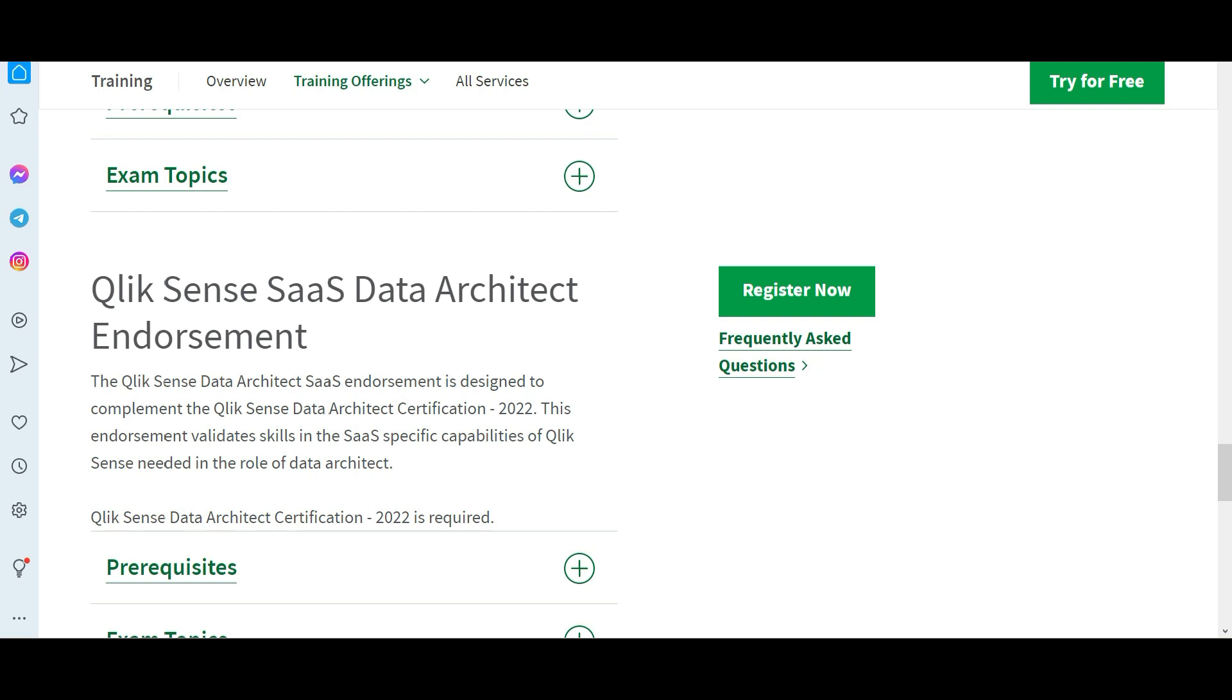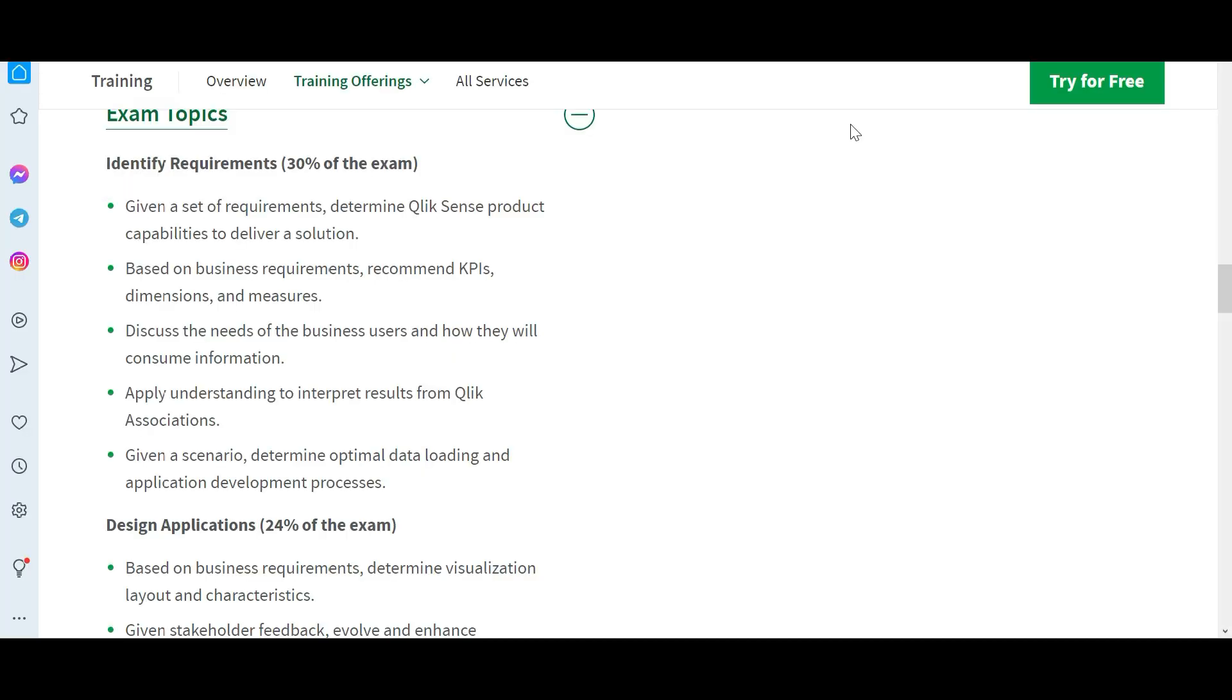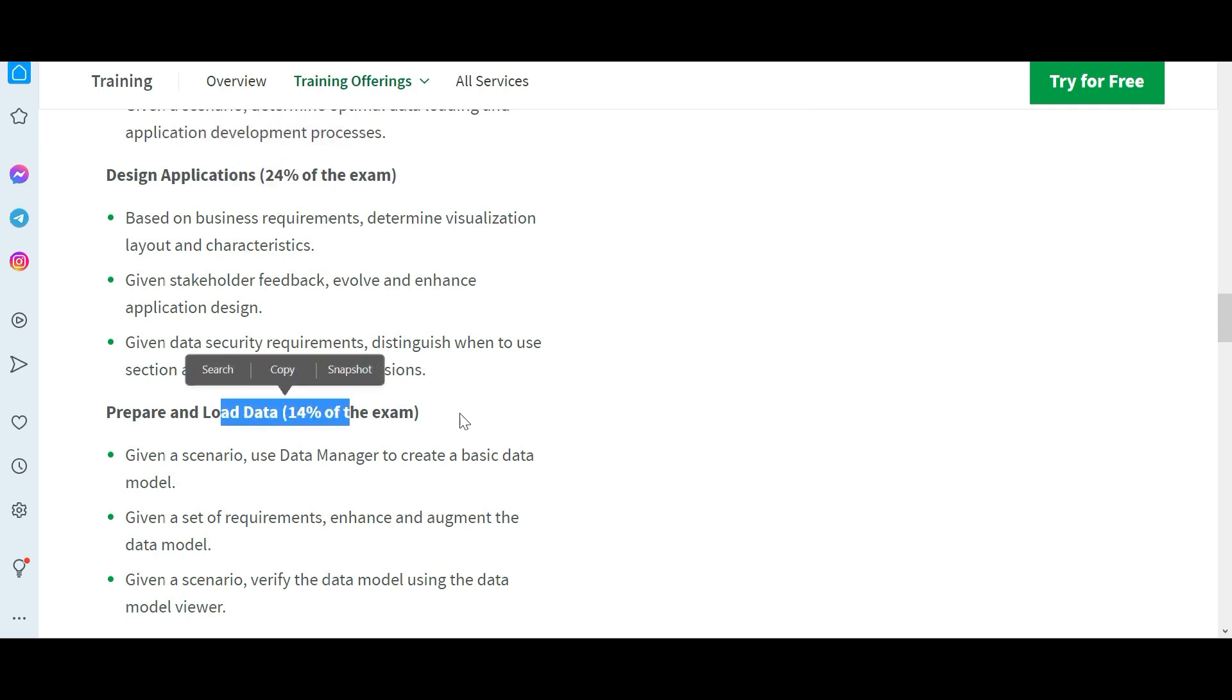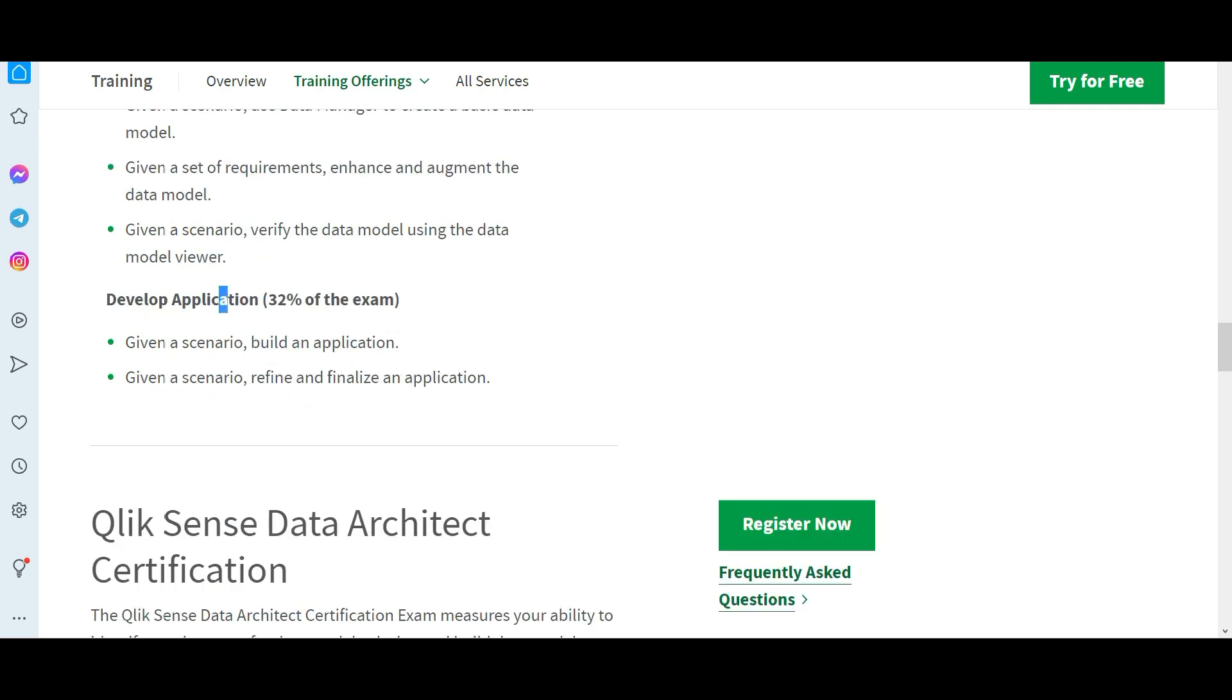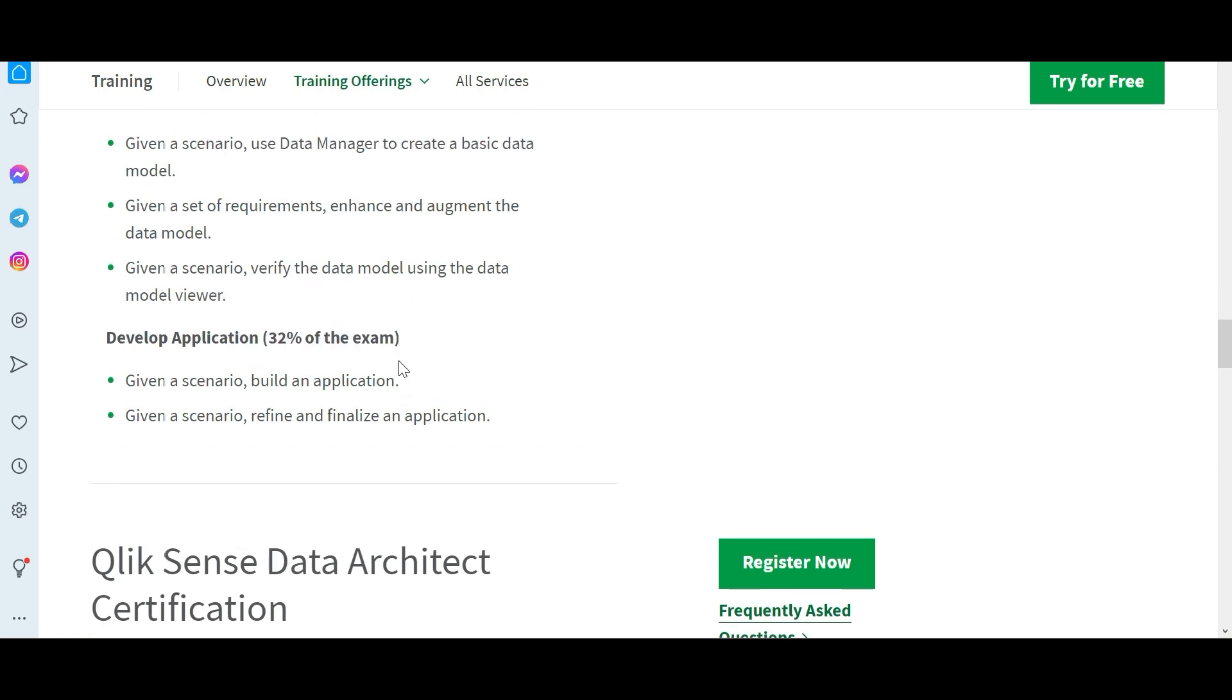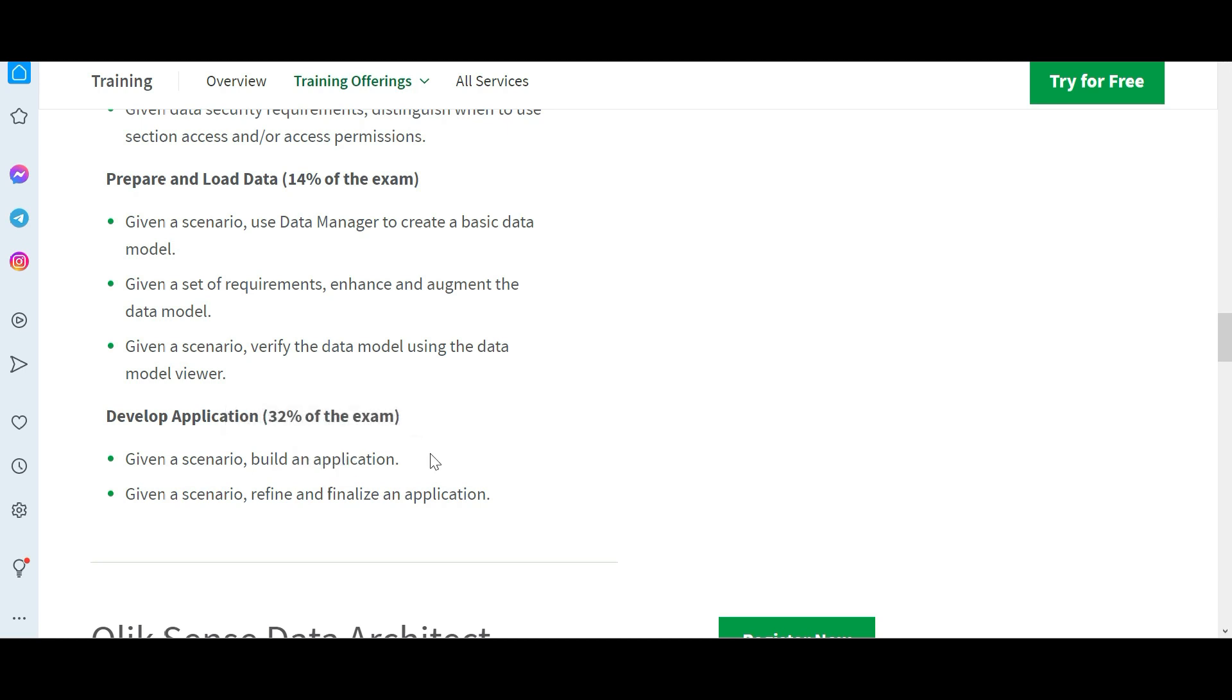What are the topics? This is identifying requirements, ability to identify requirements 30 percent. Your design skills 24 percent, preparing and loading data 14 percent, application development 32 percent. A bulk of the scenarios will come from this topic. Basically what it means is you have to be a good developer, you should be able to build Qlik applications, you should have excellent skills there.